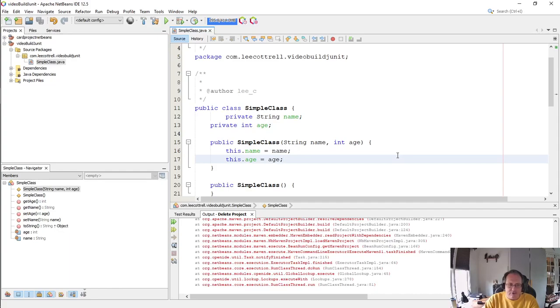Alright, in this video I'm going to demonstrate how to create a JUnit 5 test using Apache's NetBeans.